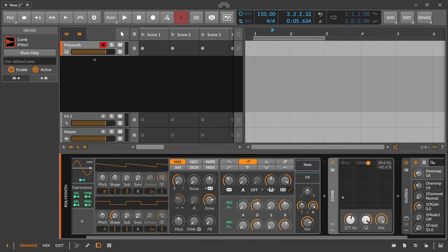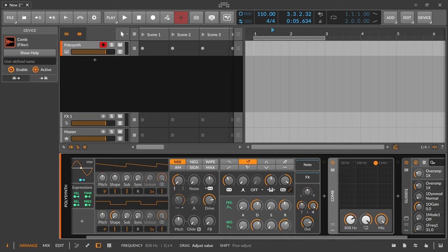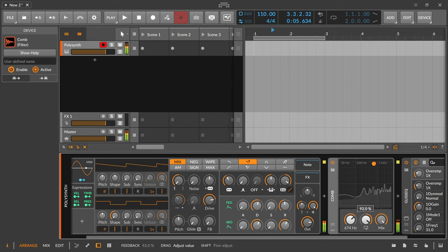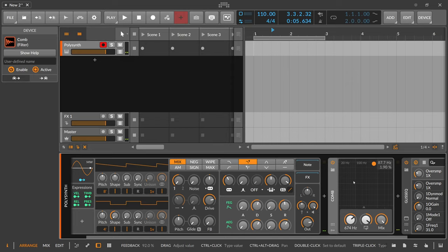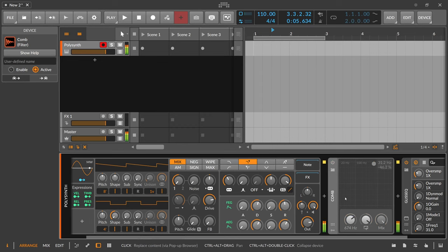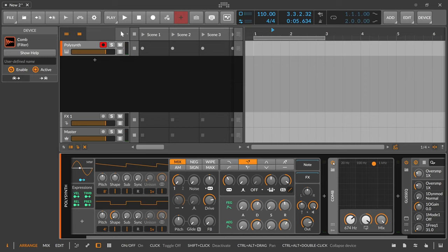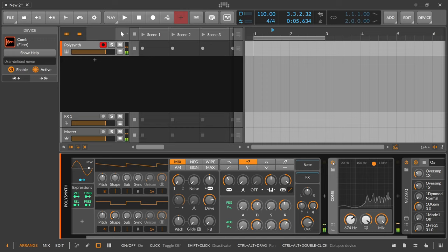So you use the comb filter here, maybe around 600 Hertz with a bit of resonance or feedback. And you can hear the synth sound—it has some kind of metallic feel to it and sounds almost like a kalimba or something like that, with metallic plucks on there.